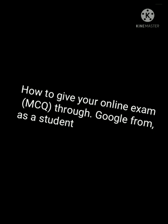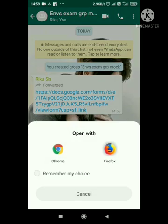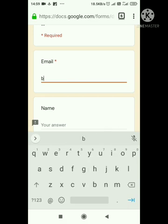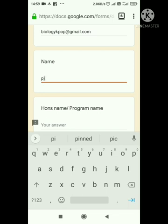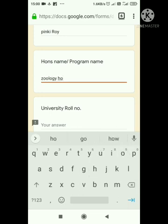In Bengali: First, log in with your Gmail ID in whichever browser you use. When your teacher sends you a link, open it in that same browser. You will see the question form there. Fill in your details — your name, university roll number, registration number, and email ID.